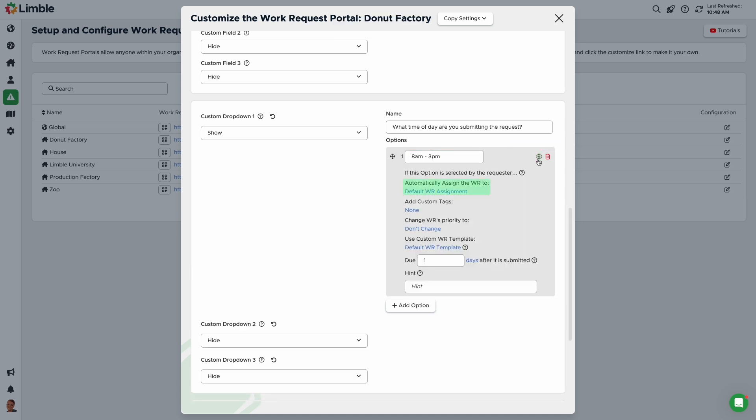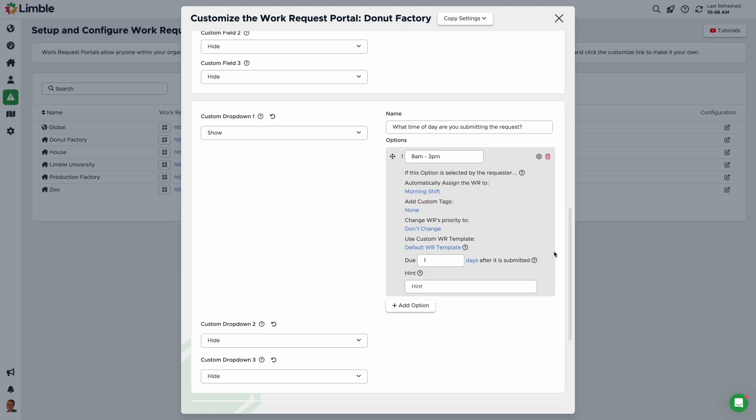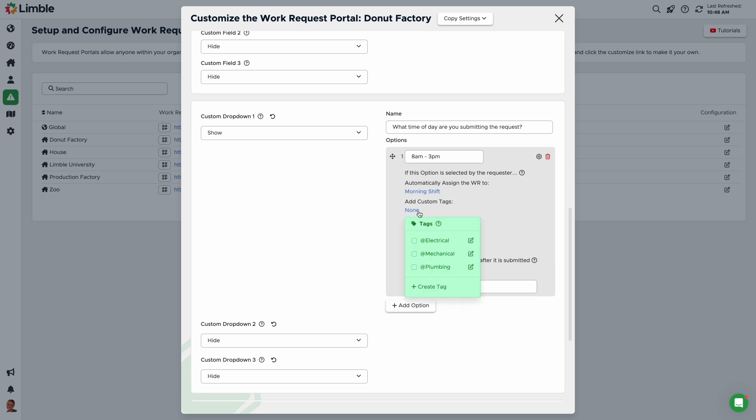Automatically assign the work request to assigns the work request to a specific user or team if this option is selected. Click on the blue text to make changes. In this example, I'll assign it to the morning shift. Add custom tags tags the work request with custom tags. Unlike the tag option from earlier, this will not be visible or configurable by the requester. Click on the blue text and select your desired tags from the drop-down.